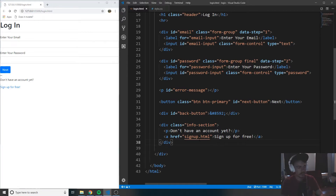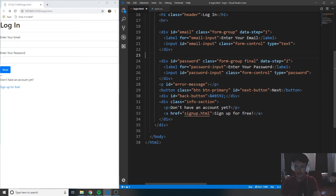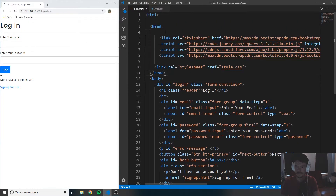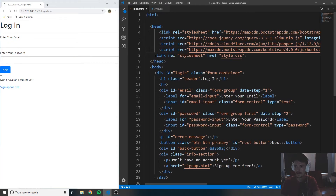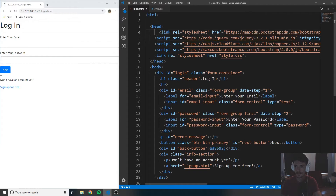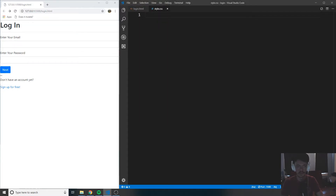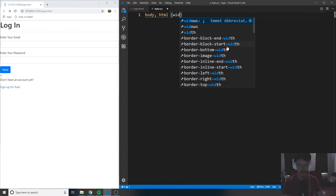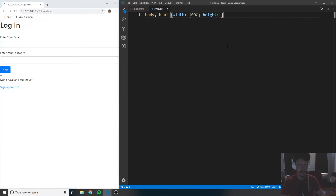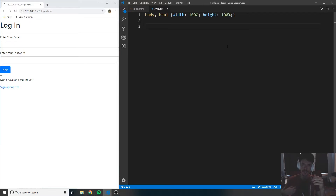Now that we have all of that set up, let's move on to some CSS. The very first thing I'm going to do is set the body and HTML attributes to have a width of 100% and a height of 100%. That just makes sure that everything inside the body and HTML takes up 100% of the window's available height. Then I'm going to want to reference some stuff within the body itself.